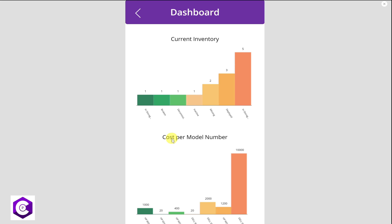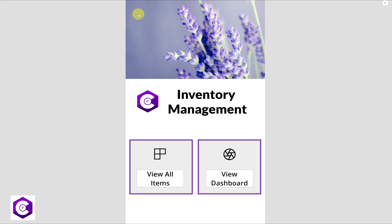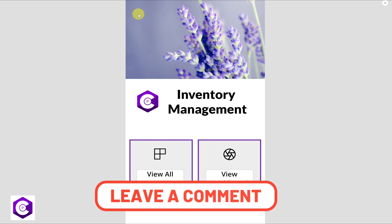The second dashboard shows cost per model number. For example, all model numbers deployed in the organization—like Dell XPS, HP monitor, HP keyboard, HP mouse—are shown with their associated costs. We can see that Dell XPS cost us ten thousand dollars. This information is really helpful in determining how much we need to spend every year or every quarter. I'll be guiding you step-by-step on how to build this beautiful app with Power Apps.